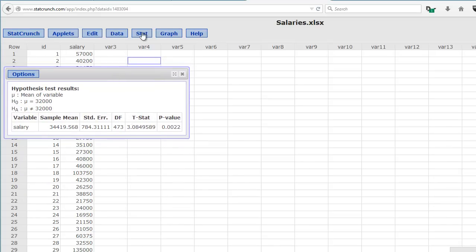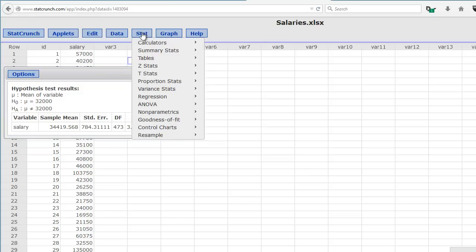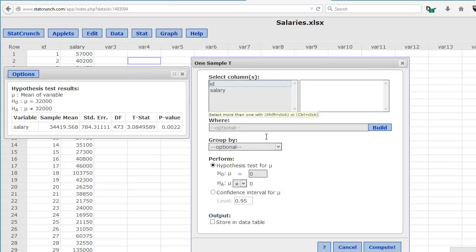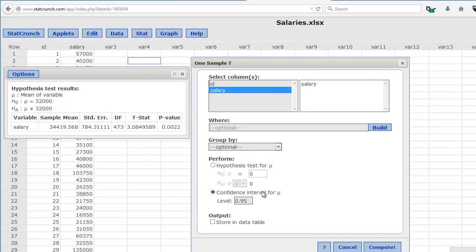To do that, we simply go back to the Stat tab. We click on t-stats, one sample, with data. Now we go down here, we select salary again, and now we click on the confidence interval, which we leave at 0.95. So we're 95% confidence interval. We click compute.